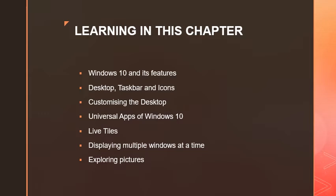Children, in this chapter we have to learn about Windows 10 and its features: desktop, taskbar and icons, customizing the desktop, universal apps of Windows 10, live tiles, displaying multiple windows at a time, and exploring pictures.